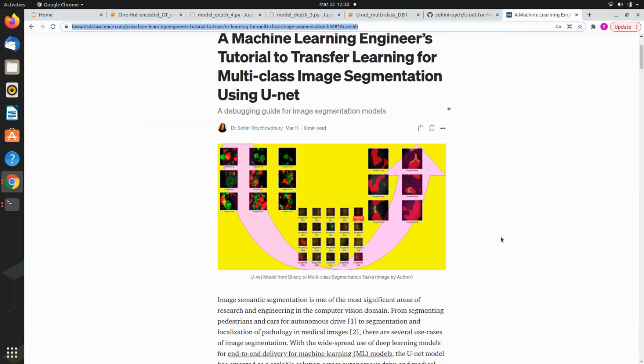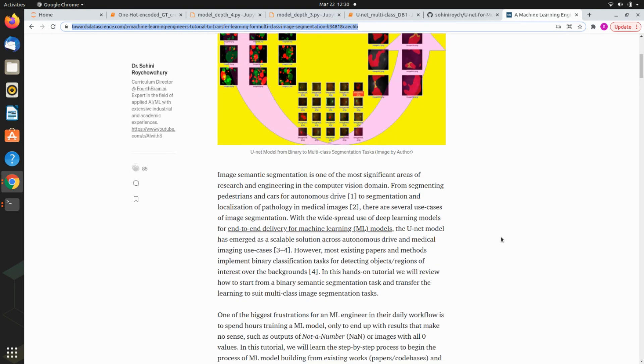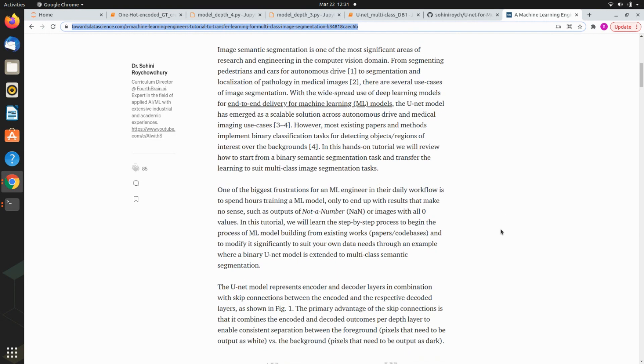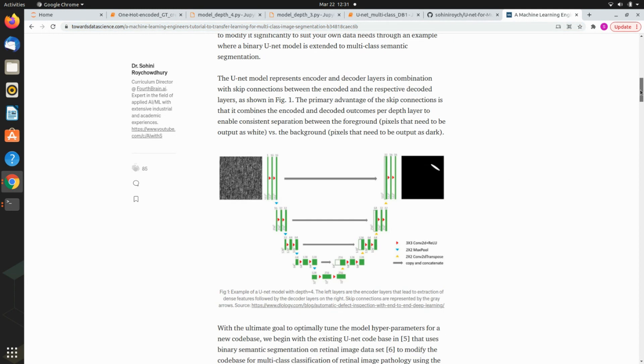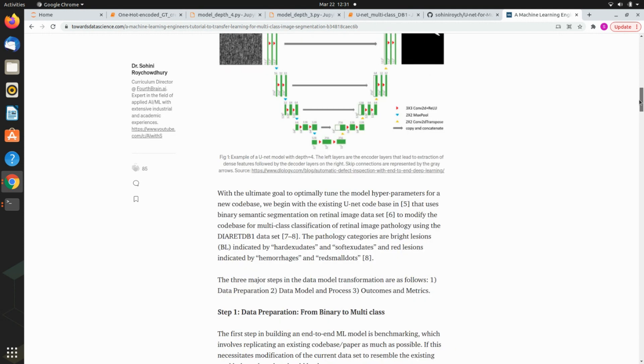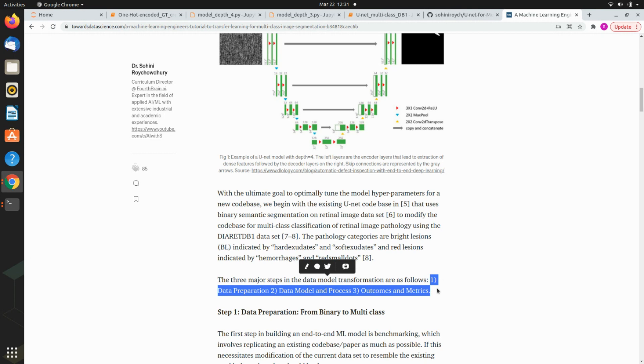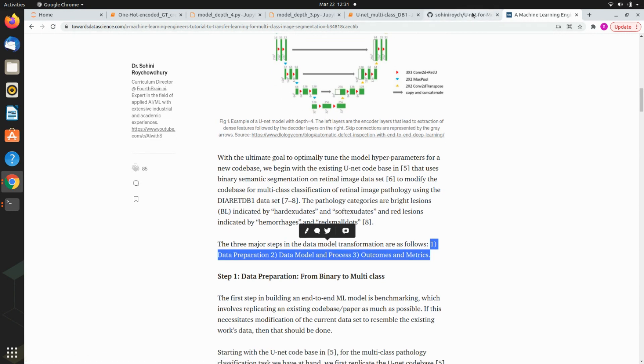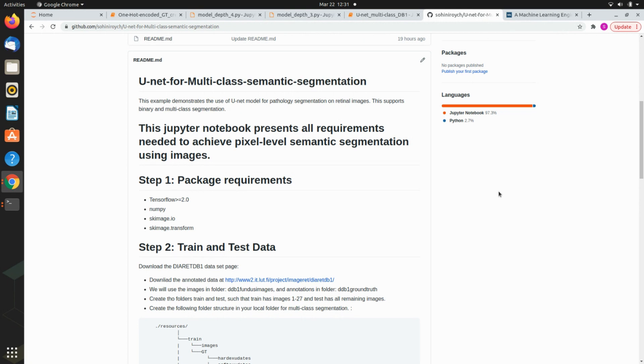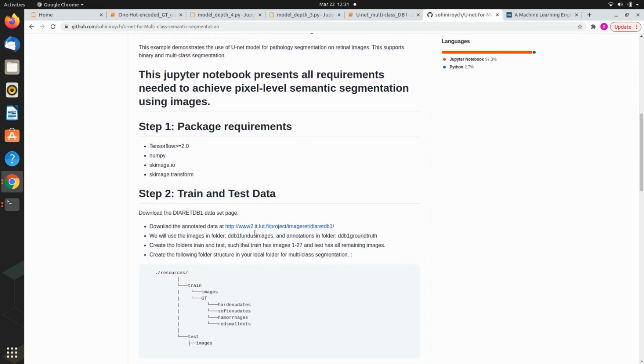I wanted to review this blog because it gives useful information on end-to-end ML models. You need to follow three guidelines: prepare the data properly, make considerations about the data model and processes, and report outcomes and metrics. The requirements are TensorFlow 2.0 and up, NumPy, and scikit-image to read and write images.